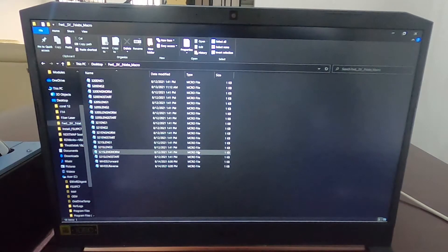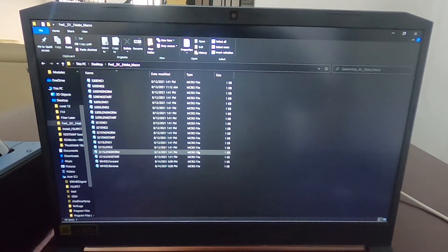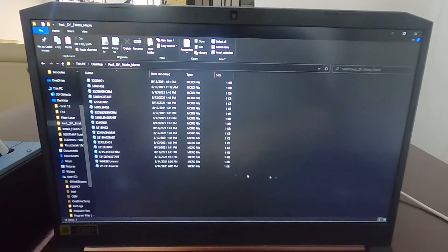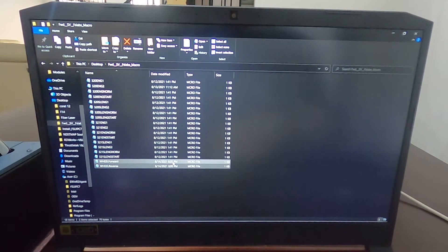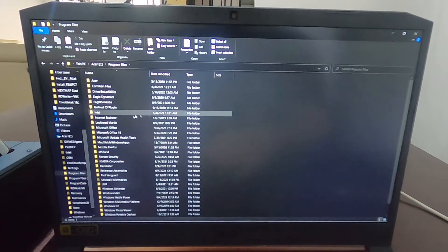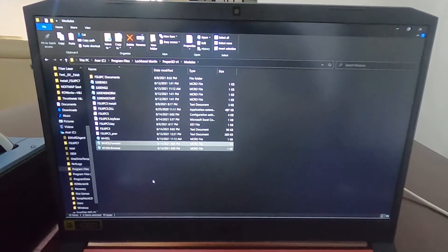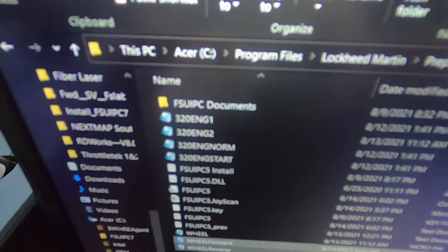Continuing with the videos for the FSLabs A320 setup with the flight box from Throttletech — in order to make FSLabs work with our throttle, we need a series of FSUIPC macros. These macros were made by Lars Jost — thank you so much to him. There's a very nice tutorial on how to do macros in the forums; I'll put the link in the video. He sent me new ones — wheel forward and wheel reverse macros for the trim wheels. The files have to go to your Prepar3D install folder, then Lockheed Martin, Prepar3D, and then into the Modules folder. I already have some macros there, and now we'll install the new ones.